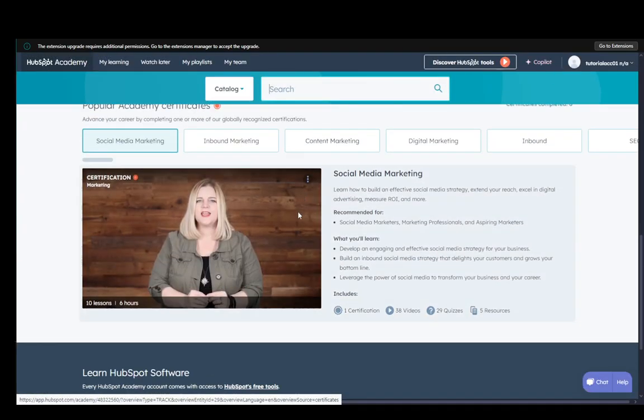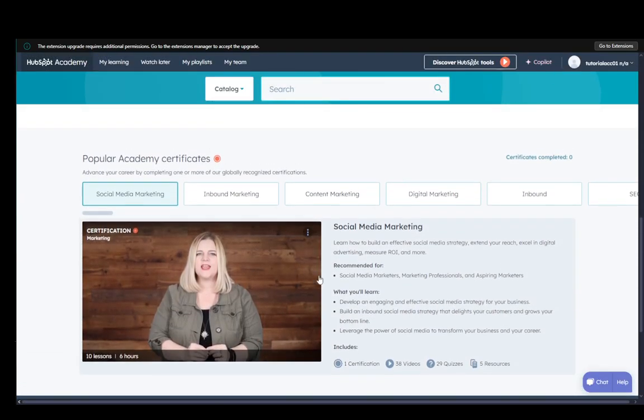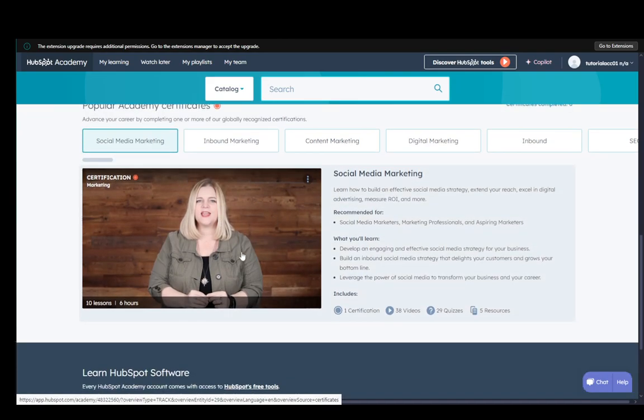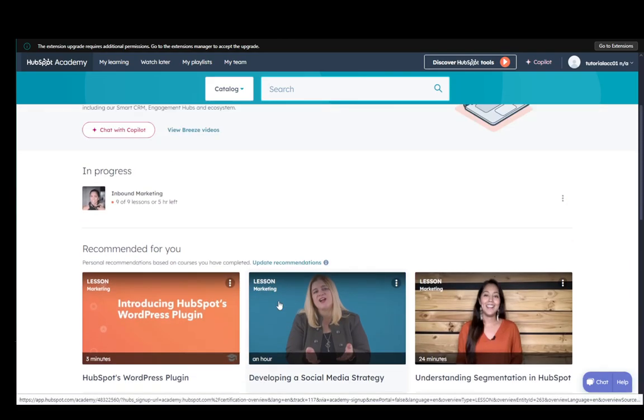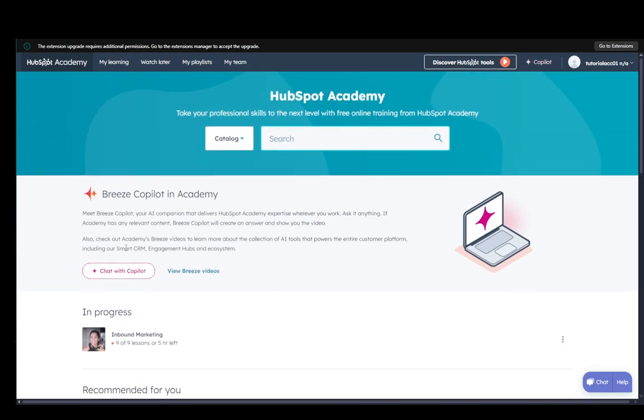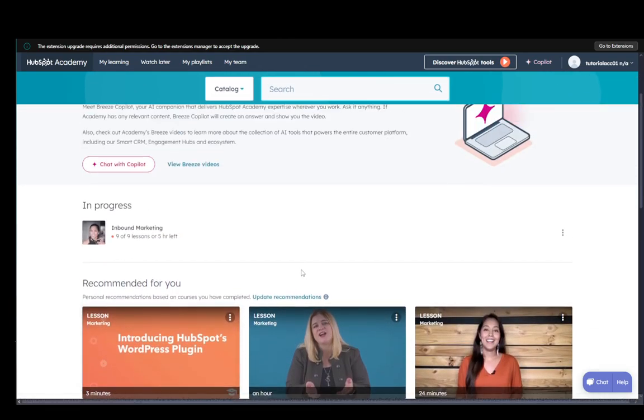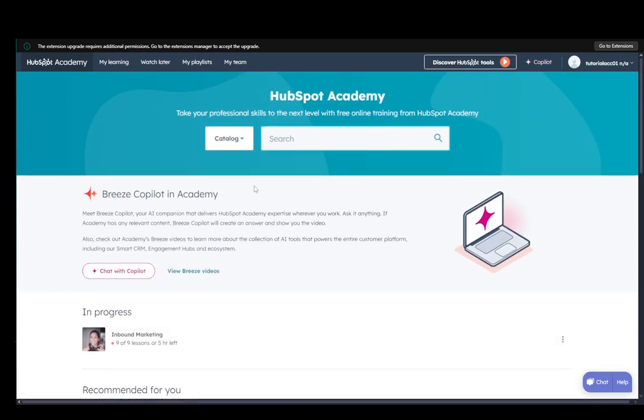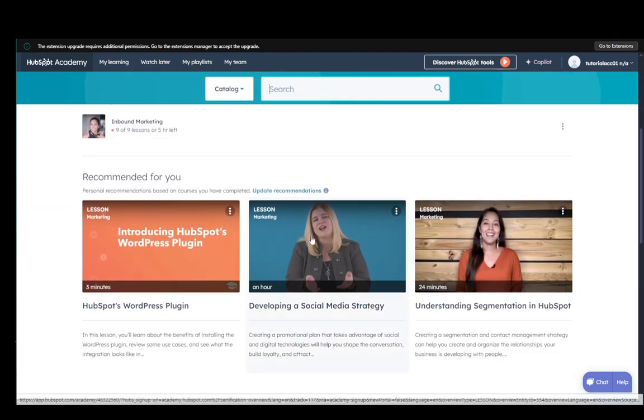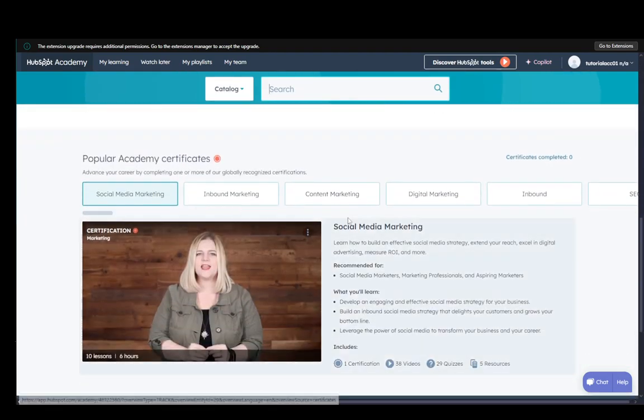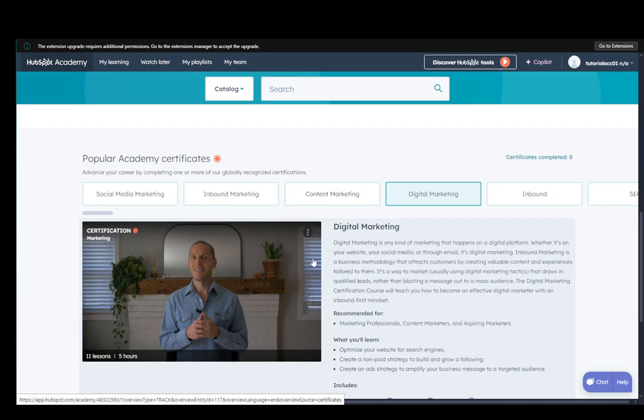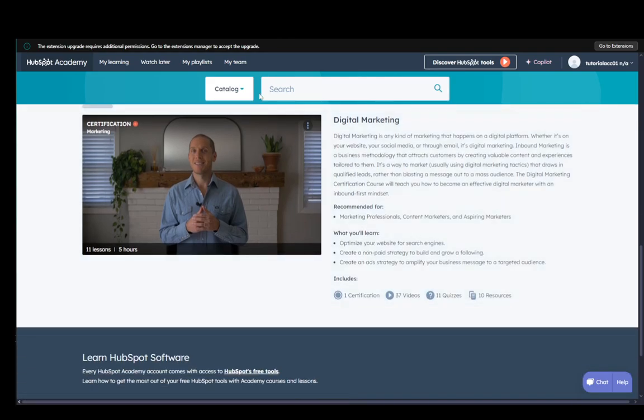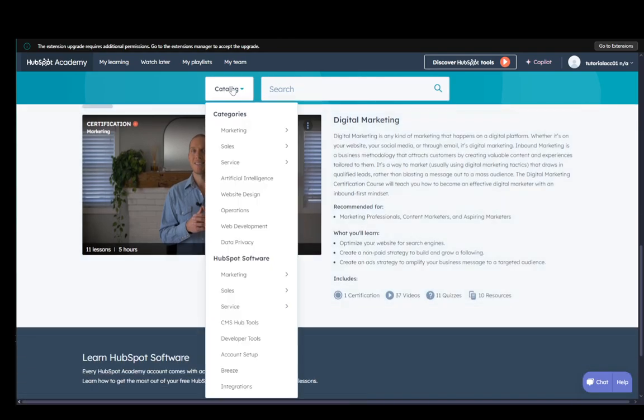Once you're there, it'll show you what you want. As you can see, if you go down here, you'll see the social media marketing. Up top, you will see the recommendations for you. I'm not exactly sure where that digital marketing tab went. If I click here, there it is, but you can easily search through the catalog over here.